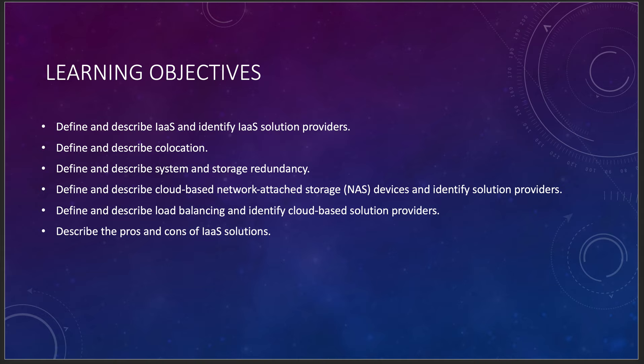Today we're going to be looking at defining and describing infrastructure as a service and identify some solution providers. We're going to define and describe co-location, define and describe system and storage redundancy, define and describe cloud-based network-attached storage devices and identify solution providers. And then we're going to define and describe load balancing, identity, and cloud-based solution providers, and then some pros and cons around IaaS.